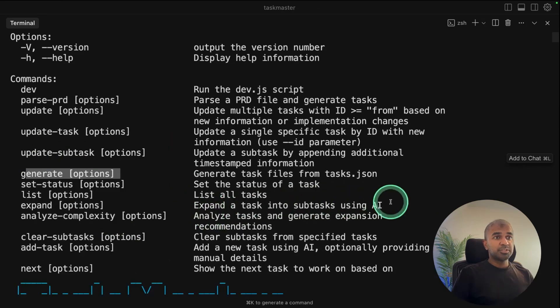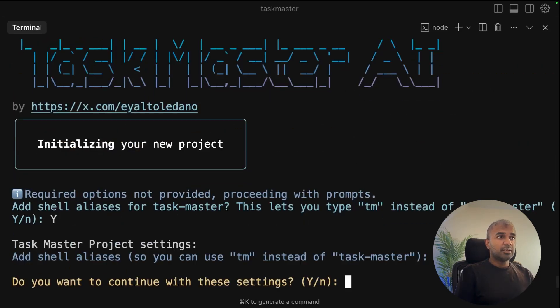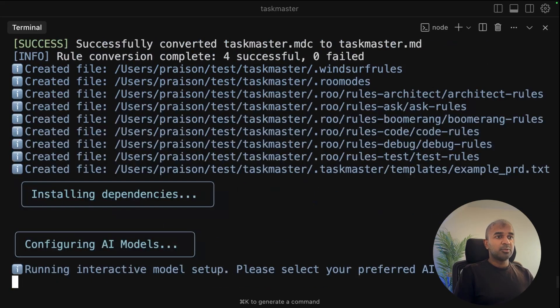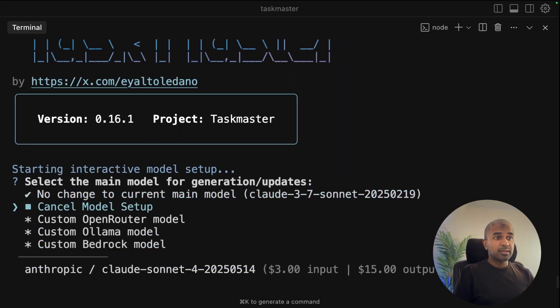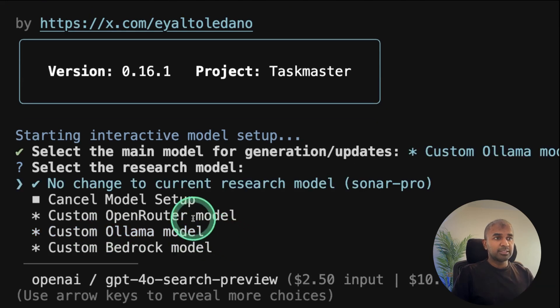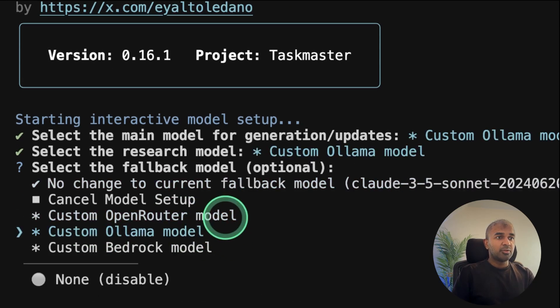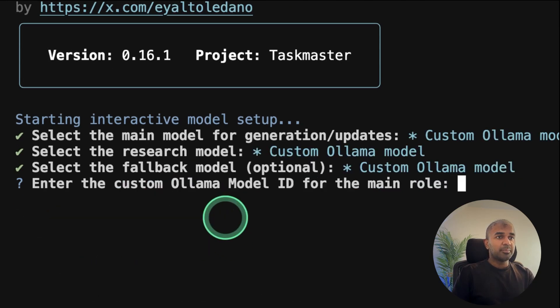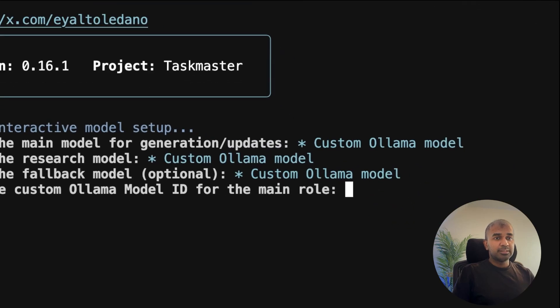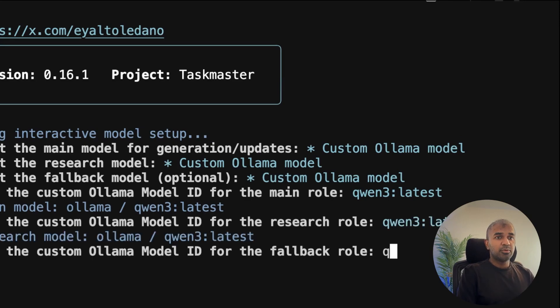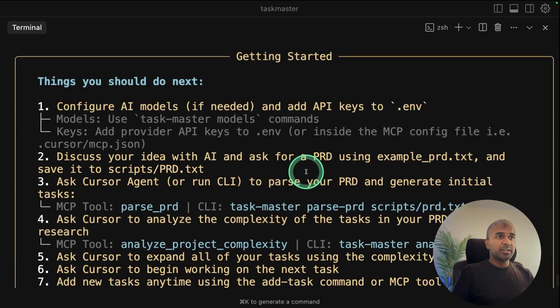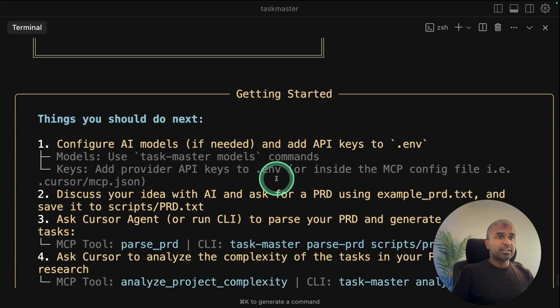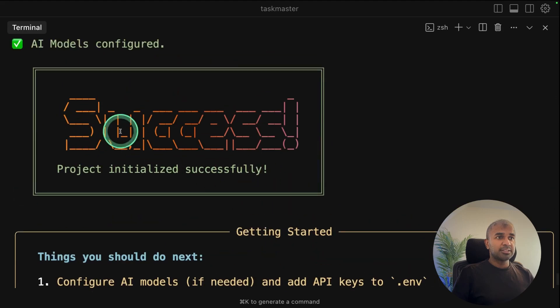But to start, I'm going to type taskmaster init and then click enter. Now just approving the request, creating all the required files. Now I need to configure the model. So in our case, I'm going to use Ollama. I'm choosing Ollama here and then clicking enter. Ollama for all other backup models. Now I need to provide the Ollama ID. That is qwen3 latest. For research row, qwen3 latest, fallback, qwen3 latest. And that's it. Now it's all ready and all the models got configured. It's success.